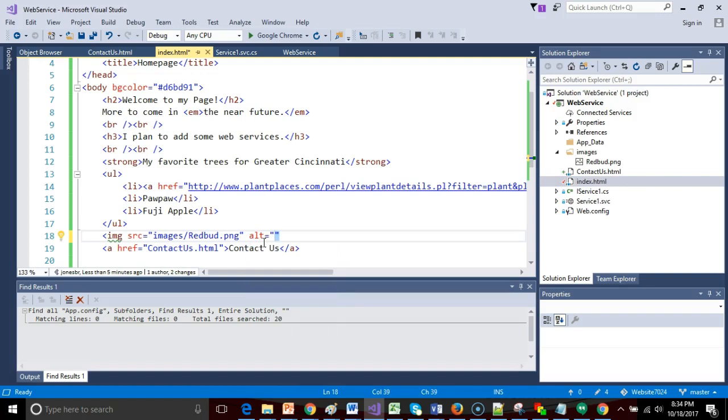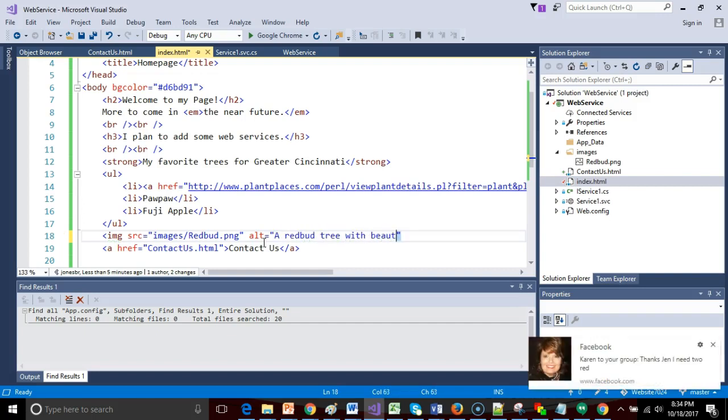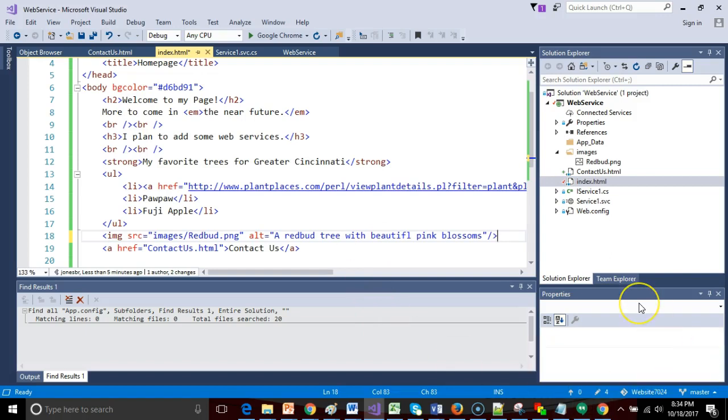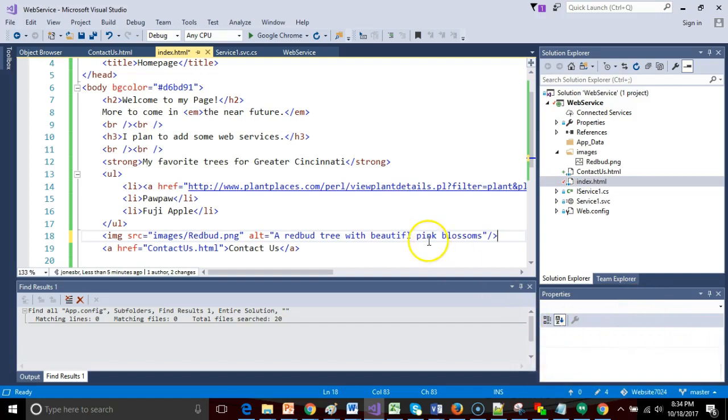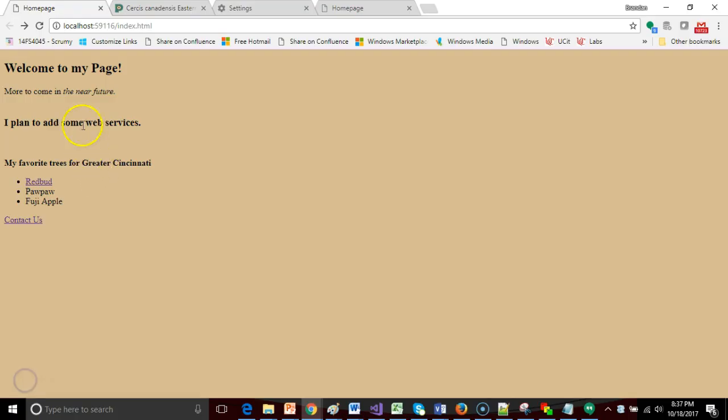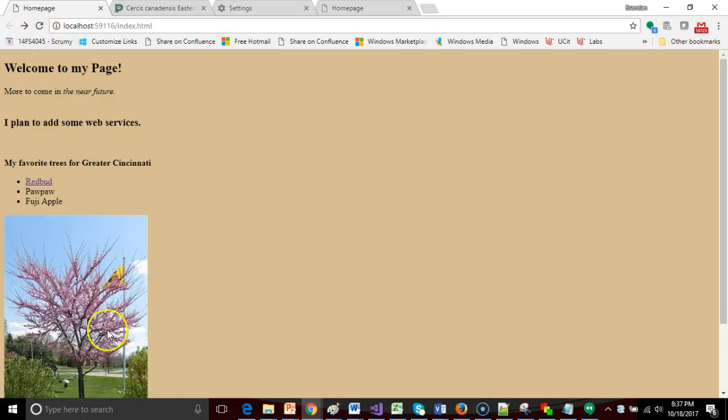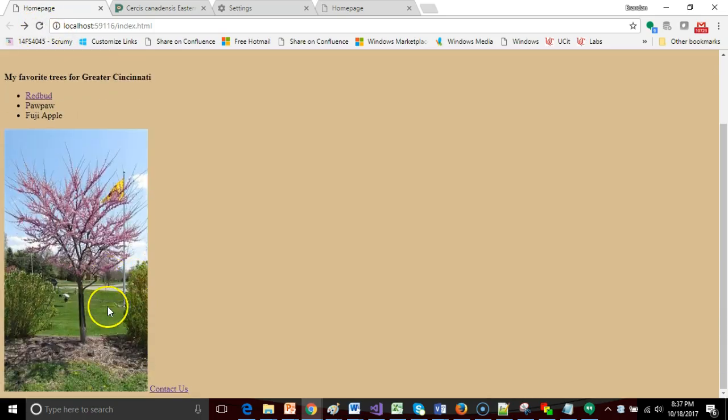Now remember, we always want to do alt text as well so that we can make sure our web page is suitable for all users. For alt, I'm going to say a RedBud tree with beautiful pink blossoms. This is a self-closing tag, so we do the slash on the question mark key and then the greater than symbol. Let's go back to our browser, refresh the page, and sure enough, there is the RedBud.